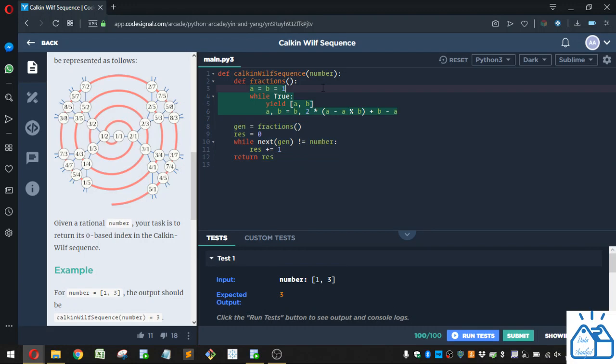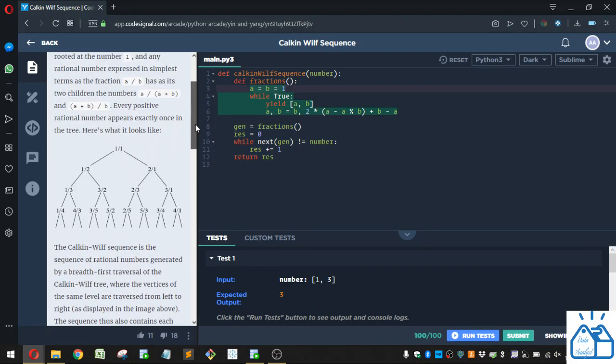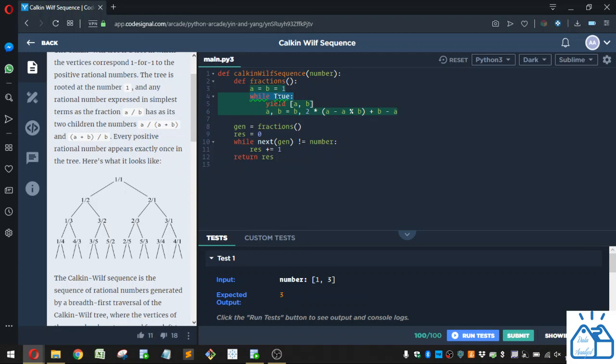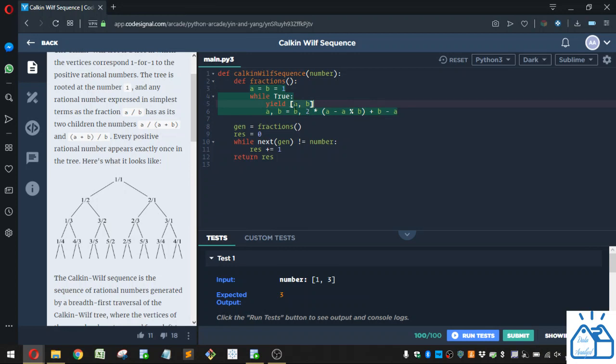So what exactly is this fractions function? So first of all, it's initializing a and b to 1, which makes sense. We're starting out with 1,1. And while true just means we'll just keep doing this code as long as we keep doing next to generate the next portion of it. So first of all, we're going to yield a and b. So if this is the first time through, we're just going to bring back 1,1, which is the first vertices.